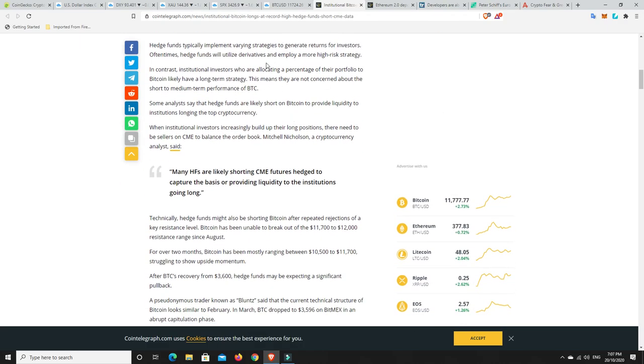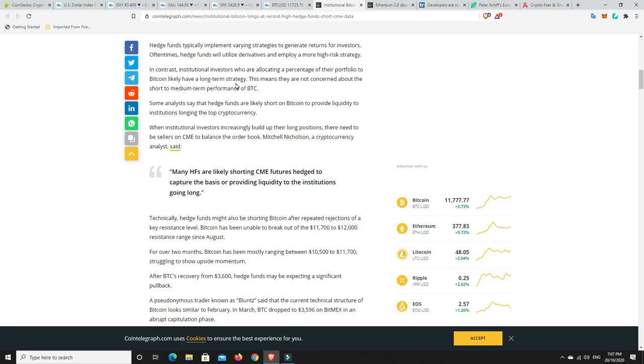There seemingly is a major difference in the perception of Bitcoin short to medium term trend between hedge funds and institutions. Hedge funds typically implement varying strategies to generate returns for investors. Oftentimes hedge funds will utilize derivatives and employ a more high risky strategy. In contrast, institutional investors who are allocating a percentage of their portfolio to Bitcoin likely have a longer term strategy. So in the short term, we could be bearish, but long term, everyone's thinking bullish at the moment.